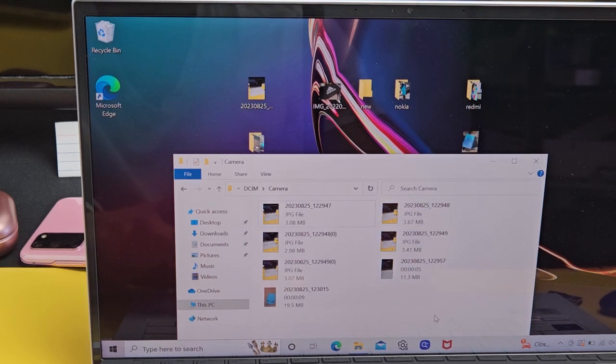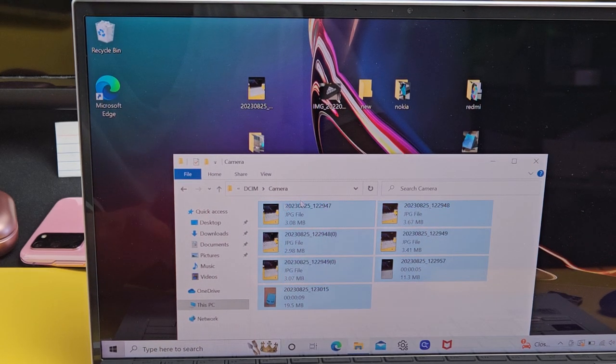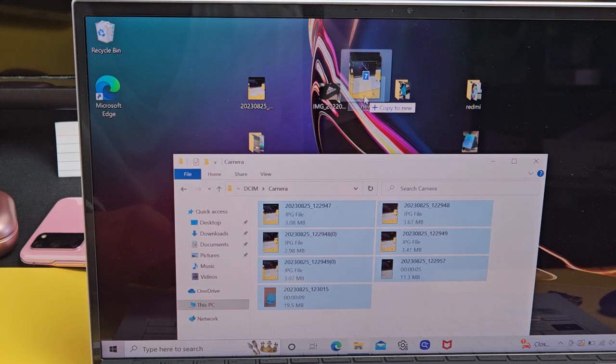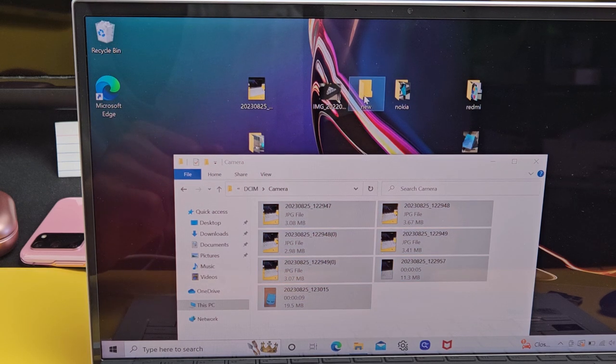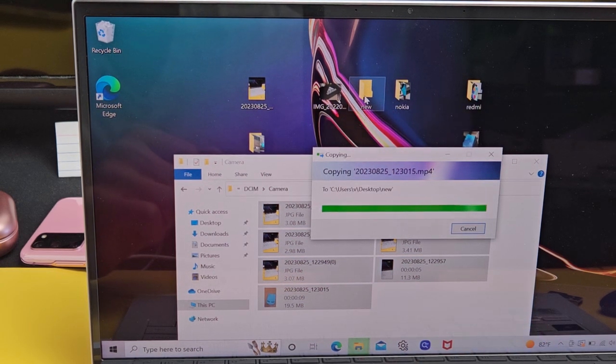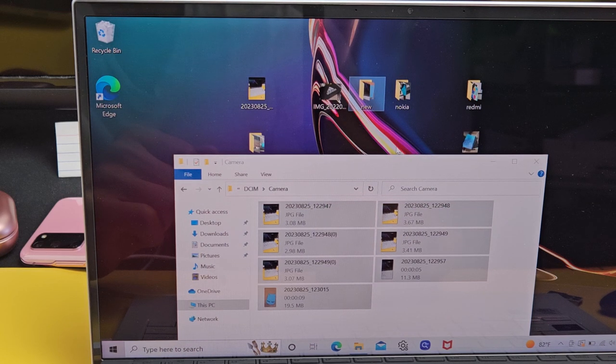And now what I'll do is just highlight all my photos and videos here. And I'll drag and drop into that new folder I called New. I'm going to let it go right there. Wait till the transfers. Okay, there you go.